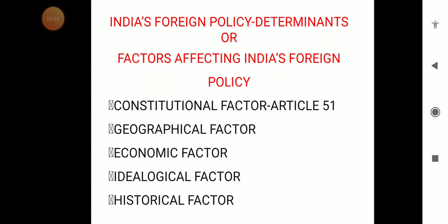The next determinant of India's foreign policy is the historical factor. Historically, we have been under British rule for almost 200 years, and so we have close relations; we are a member of the Commonwealth. Historically, we have followed certain policies, and so we have to keep those historical factors in mind while determining our foreign policy.